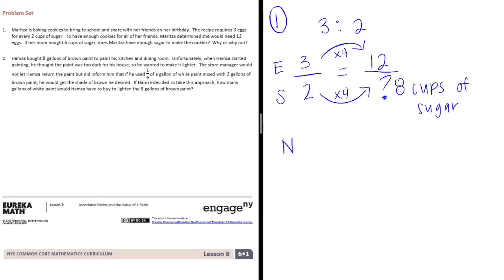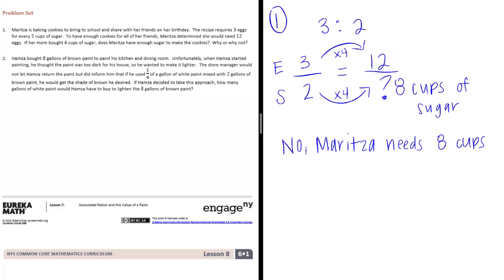So the answer is going to be no. Maritza needs 8 cups of sugar. And she only has 6.